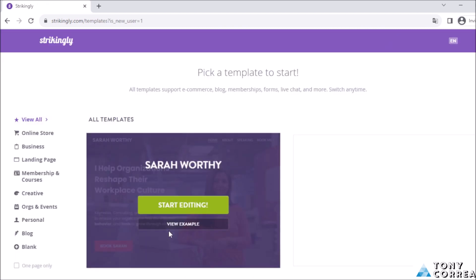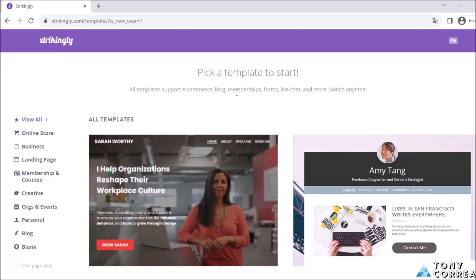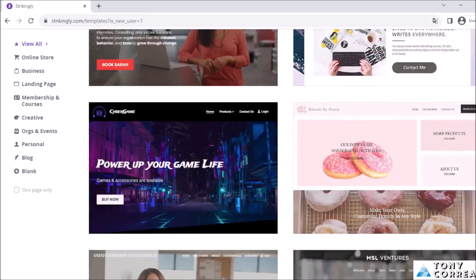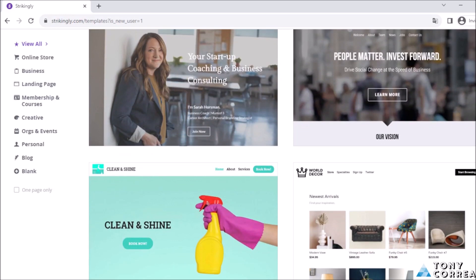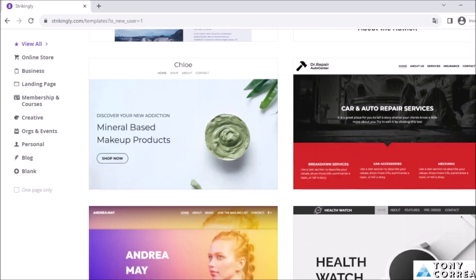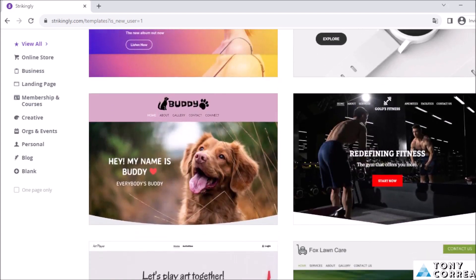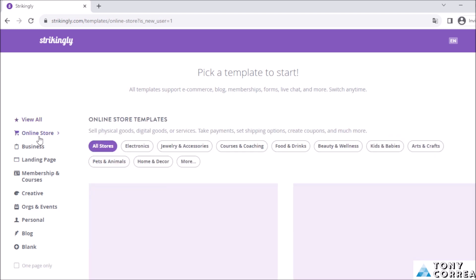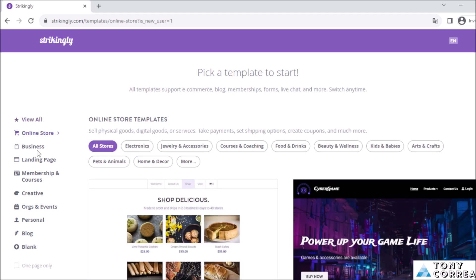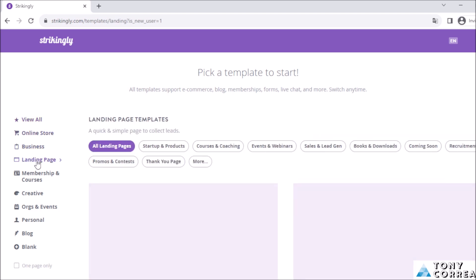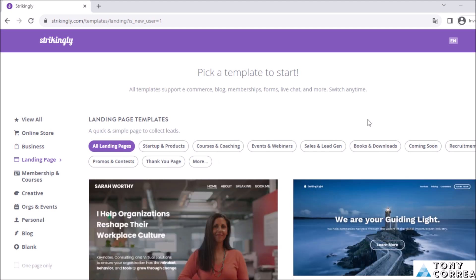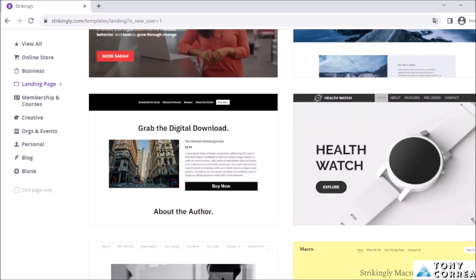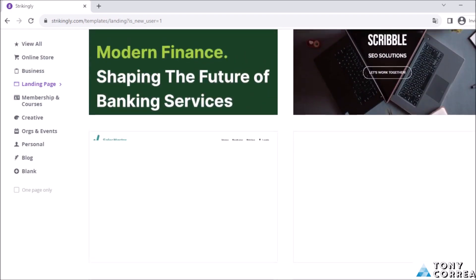You can pick a template to start. All templates support e-commerce, blog, memberships, forms, live chat, and more — and you can switch anytime. We have the templates here to choose from: for example, online stores, businesses, and landing pages.